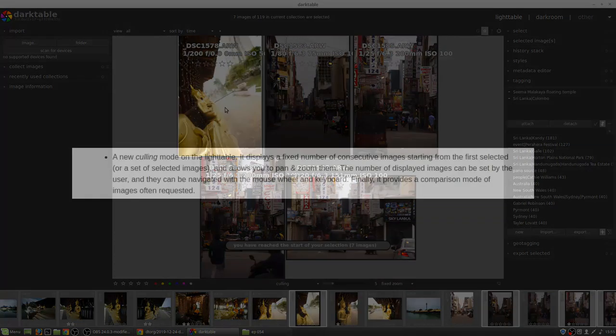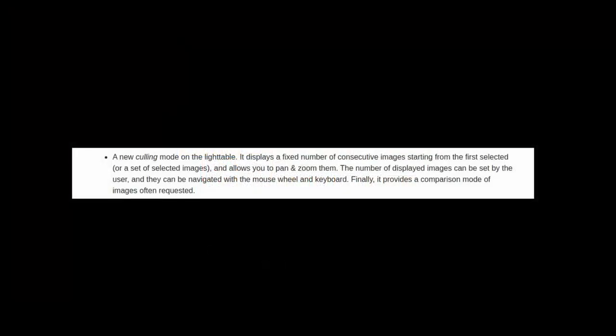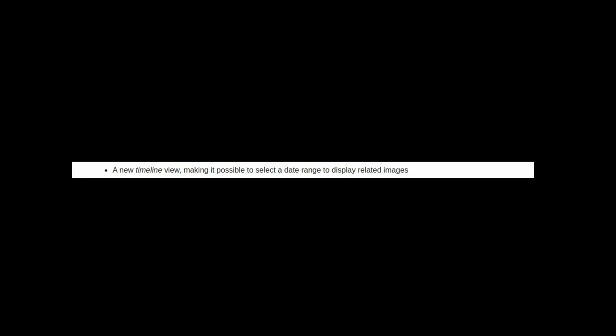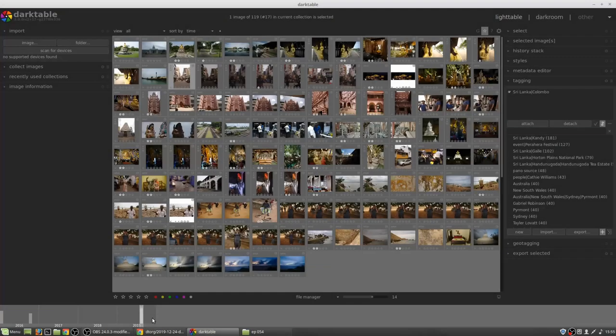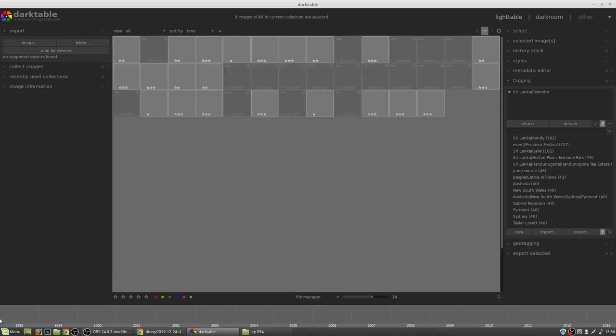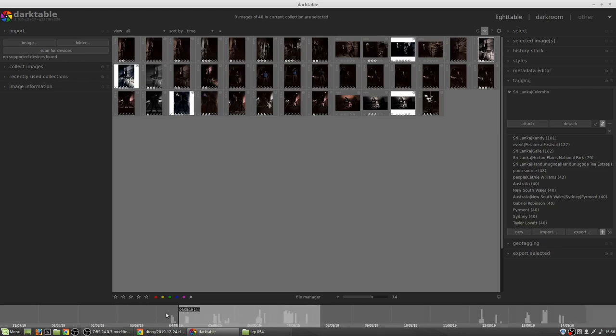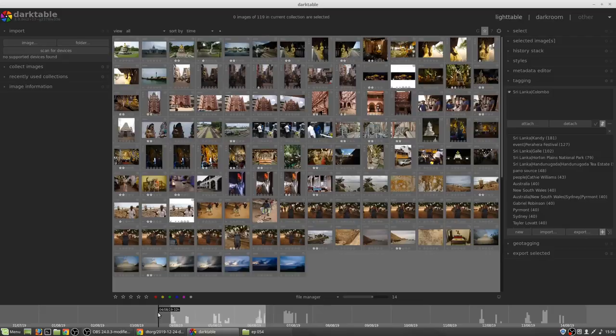Finally, it provides a comparison mode of images often requested. There's a new timeline view. This makes it possible to select a date range to display related images. And whilst it may not be immediately evident, you can control and mouse wheel to zoom in and out of that timeline view. A quite extensive rewrite of the light table view, including the film strip in the darkroom view, has been made to greatly improve the overall performance. The light table is now usable on 4K and 5K monitors.